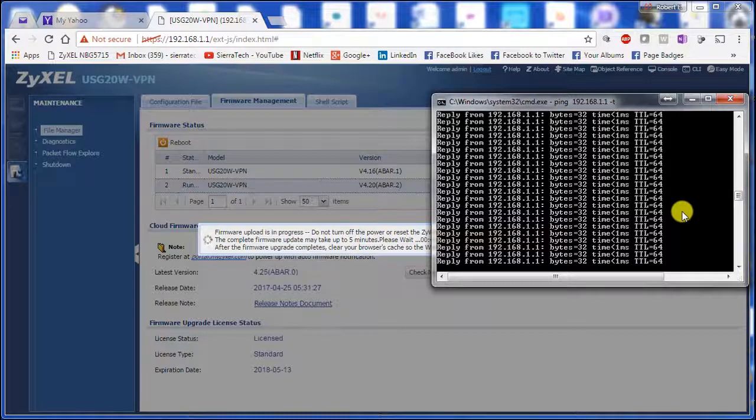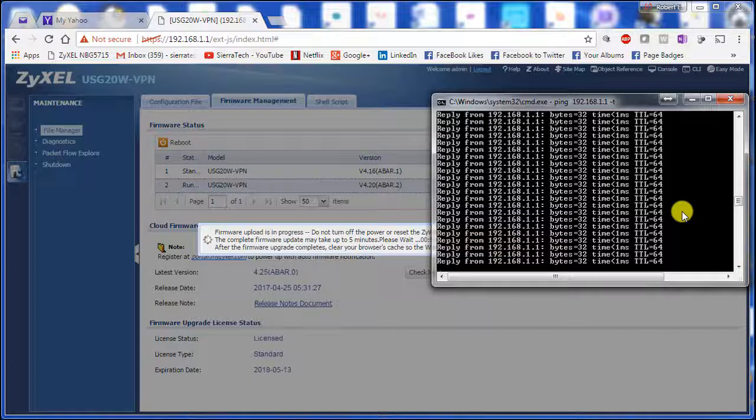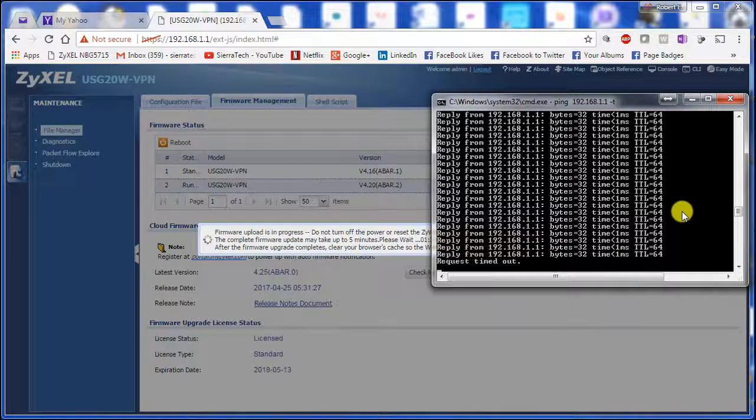Previously when we flashed the router it doesn't always give you a status screen or the welcome screen when it's done. So we're going to pause the video. Okay, now we're getting timeouts. So the flashing process has begun.